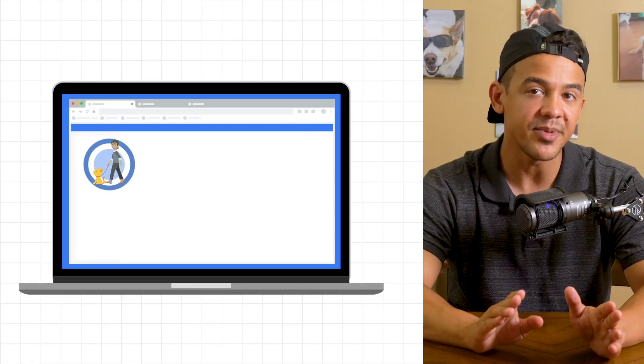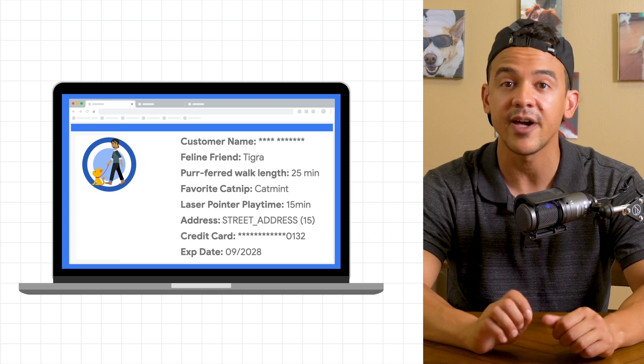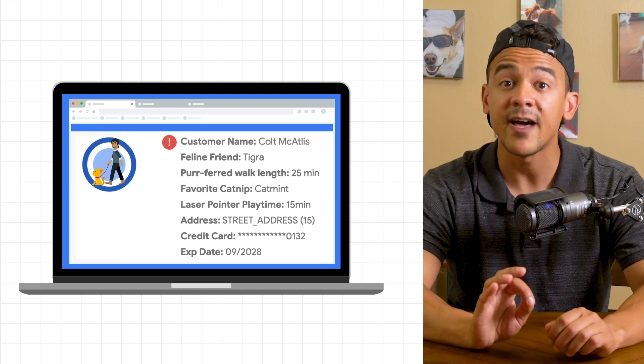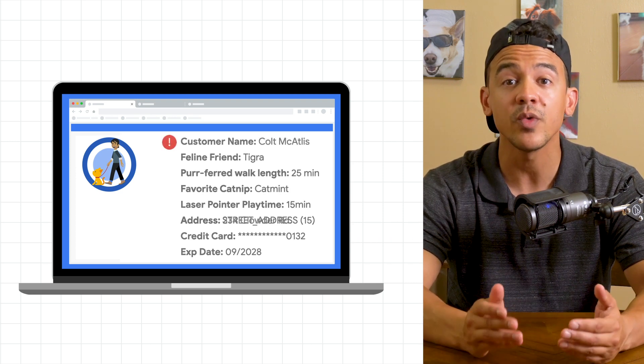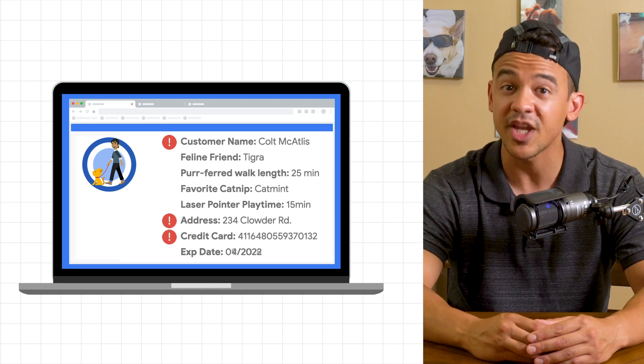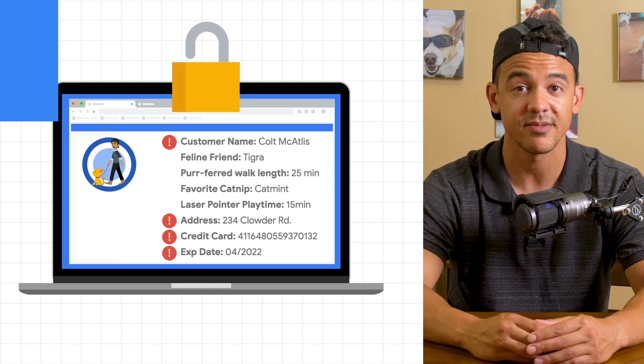So what would happen if we didn't adequately de-identify our data? Well, if that data fell into the wrong hands, we run the risk of exposing sensitive information about individuals, which can have some serious privacy implications.